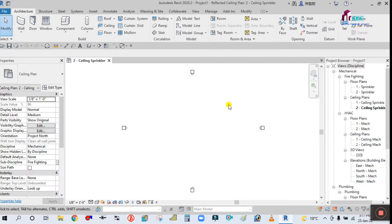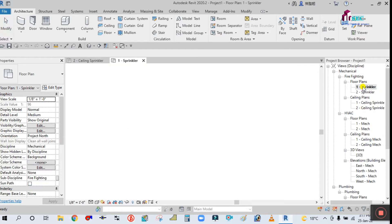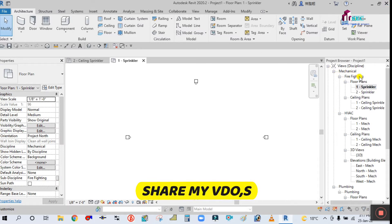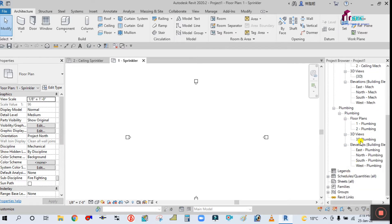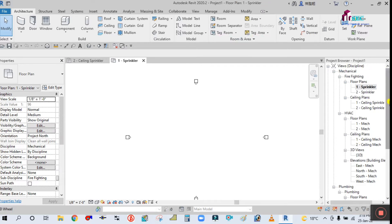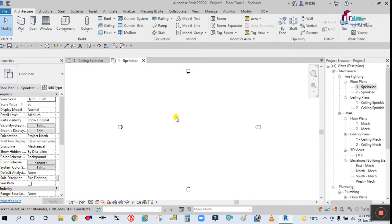After opening the firefighting template, you should link the Revit architectural file. You should attach or link the architectural file to start the sprinkler system. As you can see, this is the project browser and this is the properties panel. In the project browser, under Mechanical there is Fire Fighting with floor plan and ceiling plan. Under HVAC there are floor plans, ceiling plans, and plumbing.